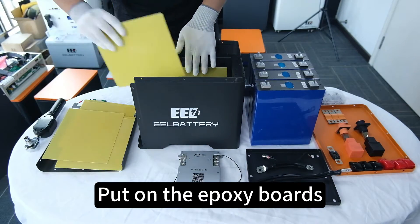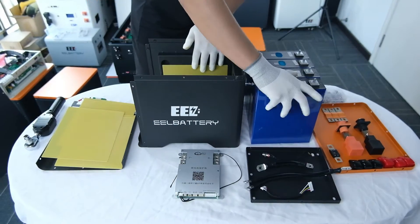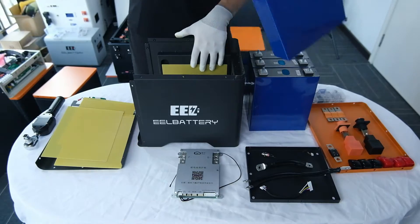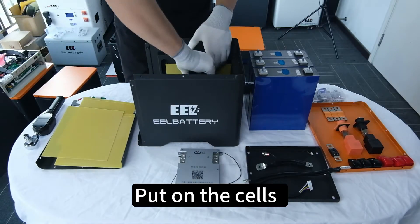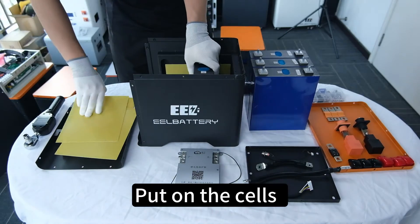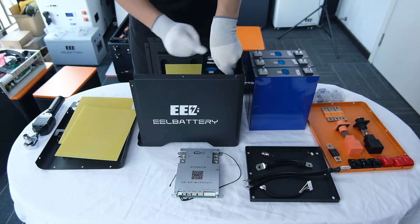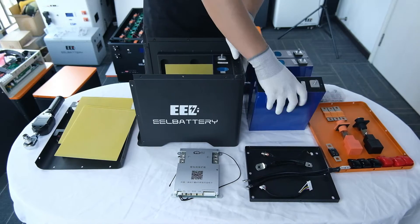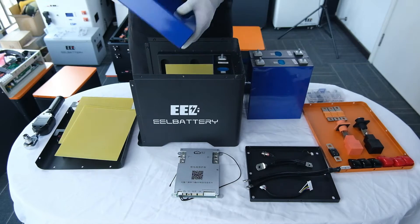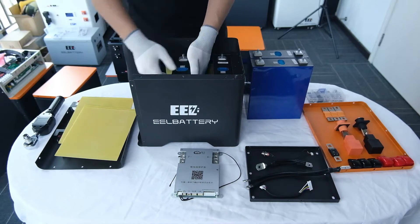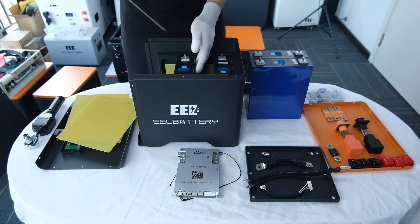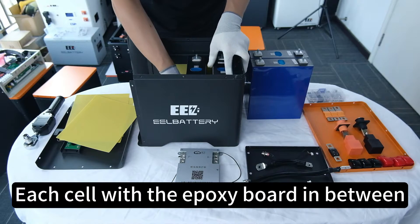Put on the epoxy boards. Put on the cells. Each cell with the epoxy board in between.